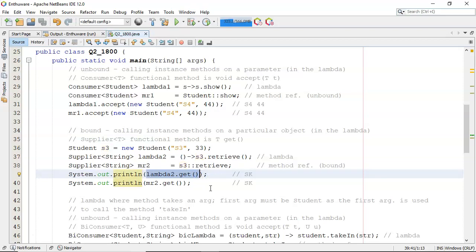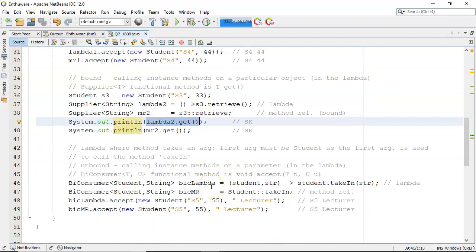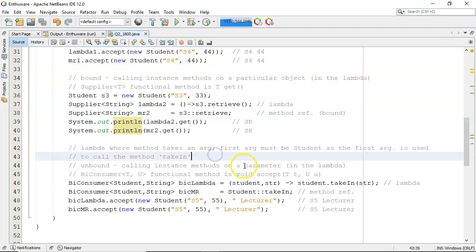Lambdas and method references are set up for deferred execution. Now what about a lambda where the method is taking in an argument? Well, in this case, the first argument must be student as the first argument is used to call the method that you want to call. Again, it's unbound.